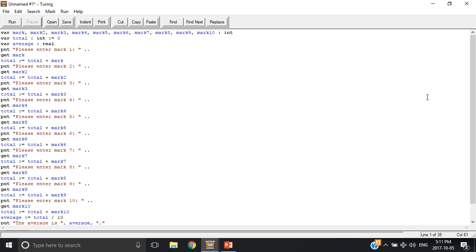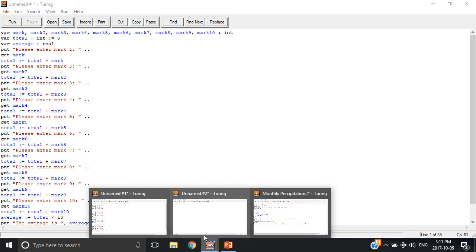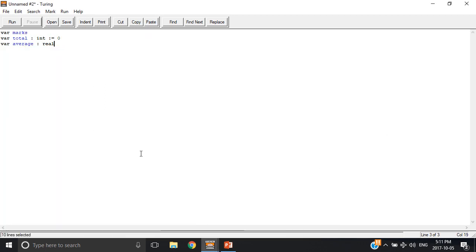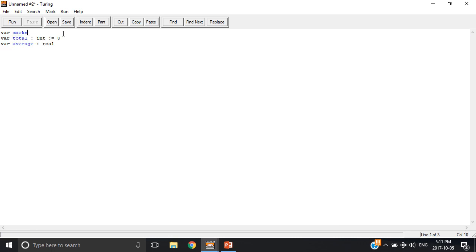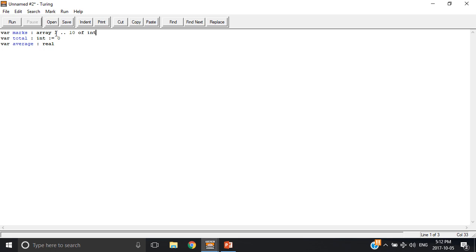And I'm going to show you how to simplify this using arrays. Right here I have the same total and average declarations, but I'm going to declare variable marks as an array of 10 different marks. So I'm going to make array 1, which is the first counter, and then 10 of integers.